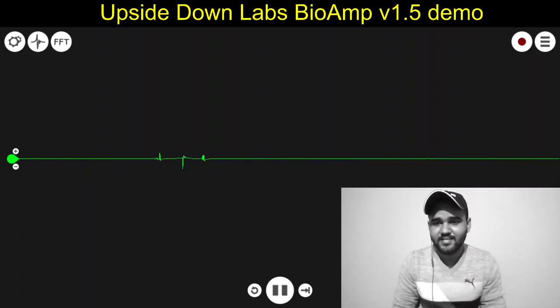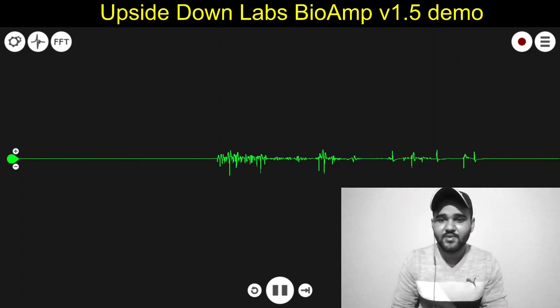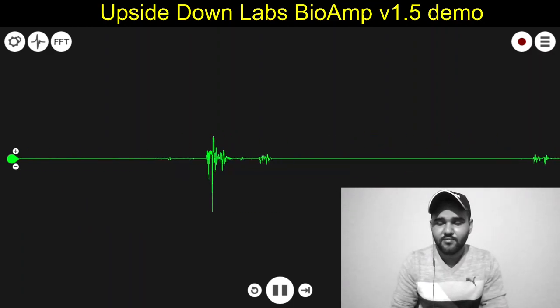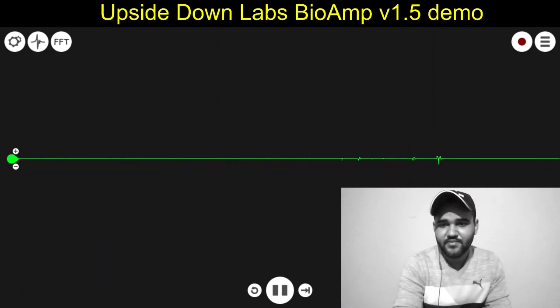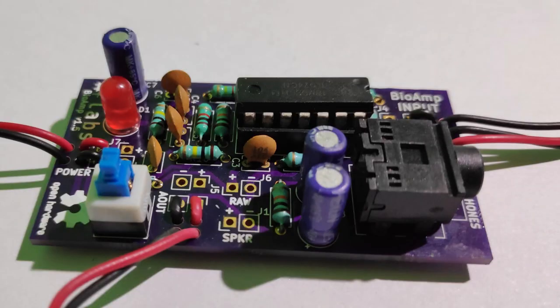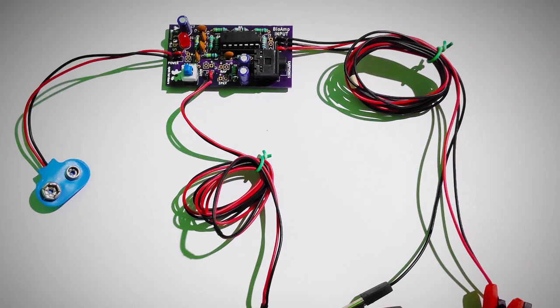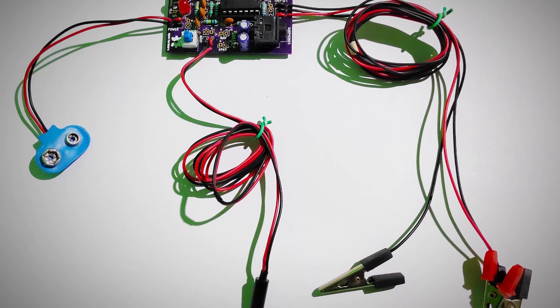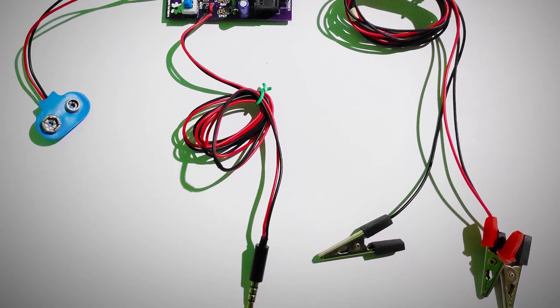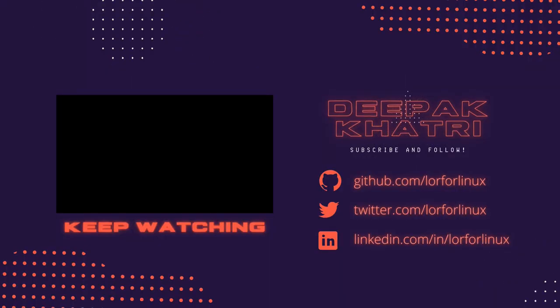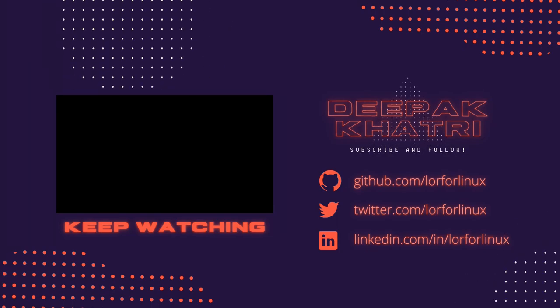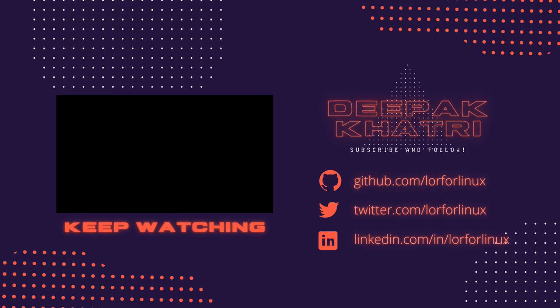You can also share the result with me on Twitter, LinkedIn, or by simply posting a comment below this video. I'll see you next time.